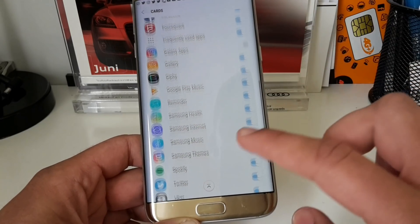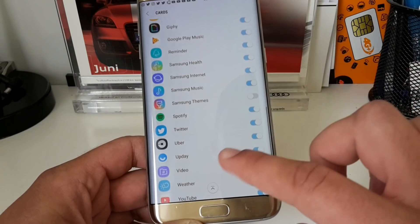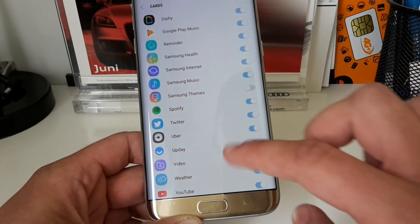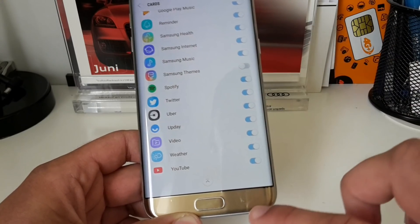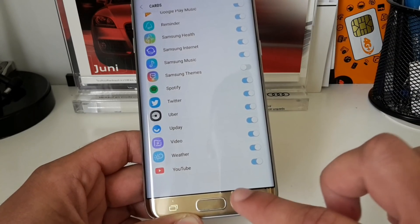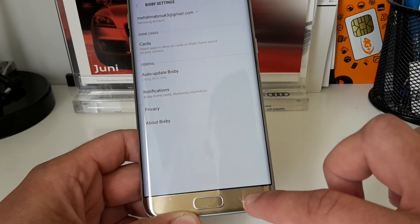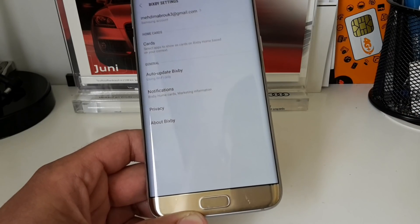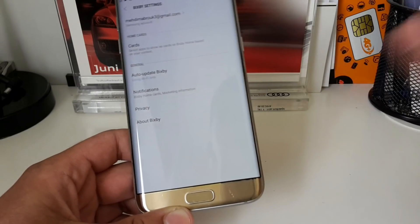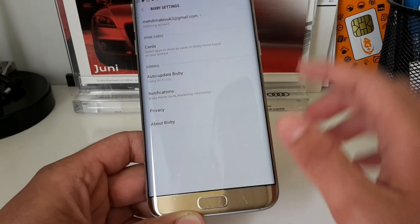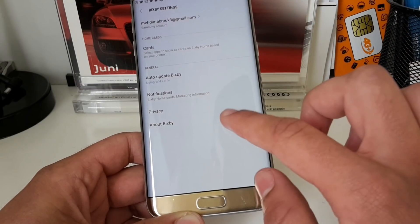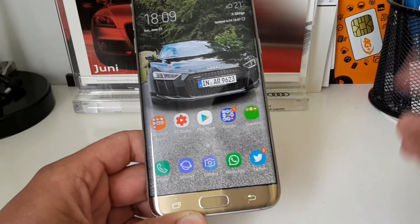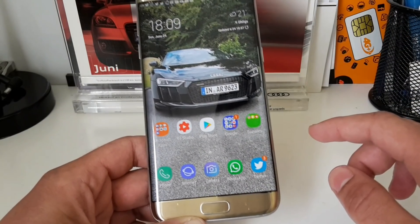Over in the settings you can select which cards should be shown in Bixby Home. There are also supported apps you can download, and you can turn cards on and off for different apps that support Bixby Home. This is really cool.